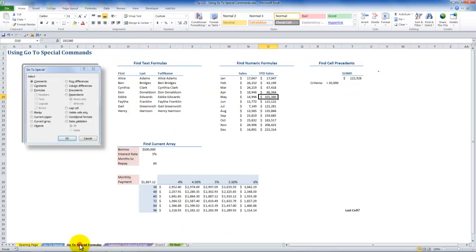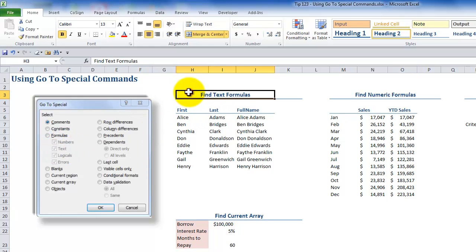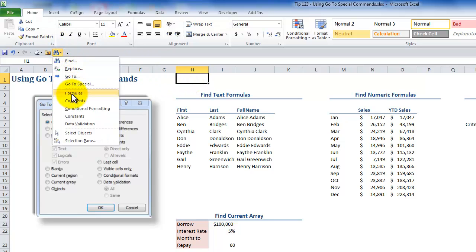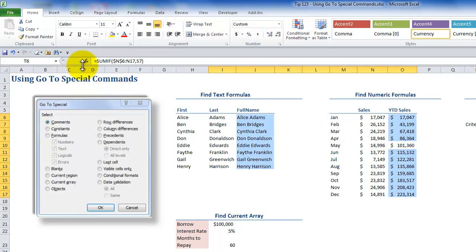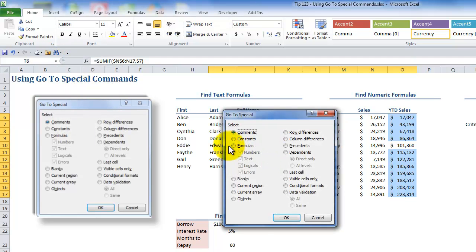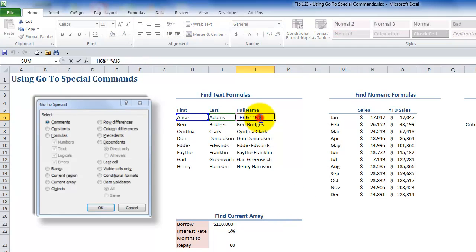Let's look at some other ways to use Go To Special. We also have the ability to look for formulas, and only in the Go To Special dialog box can you narrow down your choices. I want to find text formulas only. If I just choose Formulas from the Quick Access Toolbar it selects all cells containing formulas. Instead, I'll open Go To Special so I can narrow the focus to text formulas only. Text formulas use the ampersand to join together text strings.